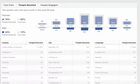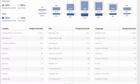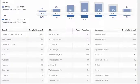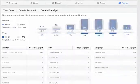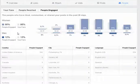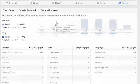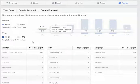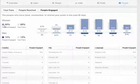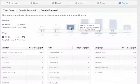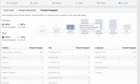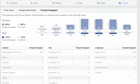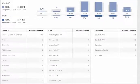And then under people engaged you'll notice same concepts - so these are the people that have liked, commented or shared your post in the past 28 days. How many of these people were engaged and then which percentage of those were actual fans. So really cool stuff here.